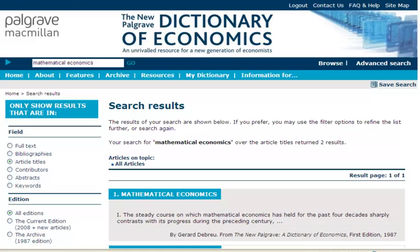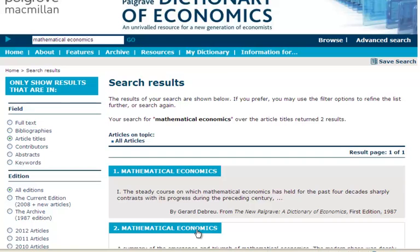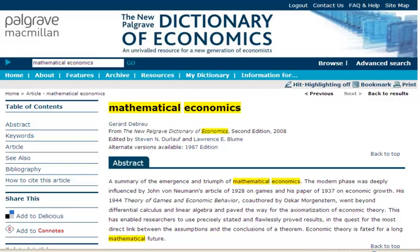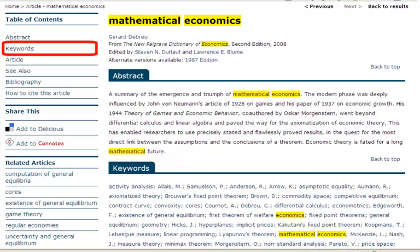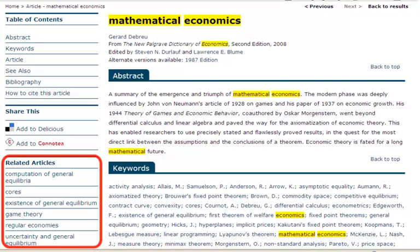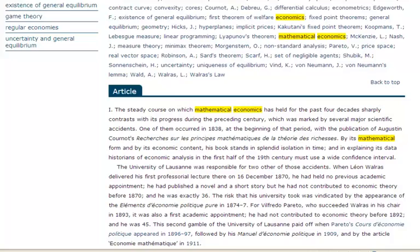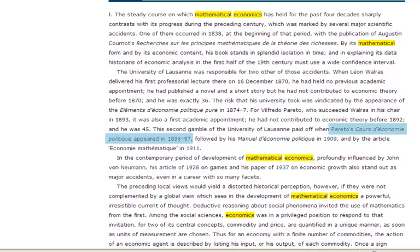Once you have selected the article you are interested in, you can navigate the content in several ways by using the options on the left hand side of the screen. The table of contents links to relevant sections within the article. Keywords link to search results for those keywords. A list of related articles provides links to other relevant articles in the dictionary, and you will also find hyperlinks to articles and keywords mentioned in the text.